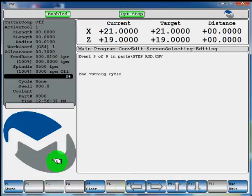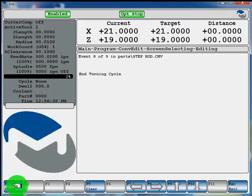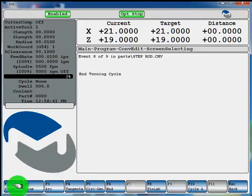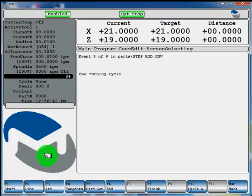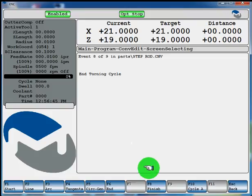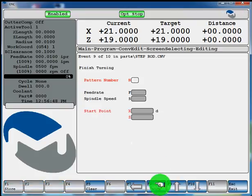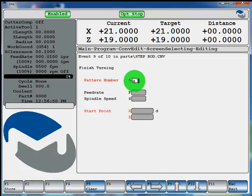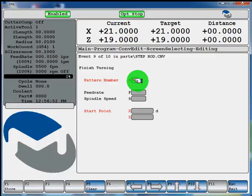F6 end your cycle. And F1 store the end of cycle event. Now if you'd want to come back with the finishing pass, with the finishing tool, you can just select F8 finish. And now here's where you enter your pattern number, like we called our geometry pattern number 1. So we'll enter 1 here.